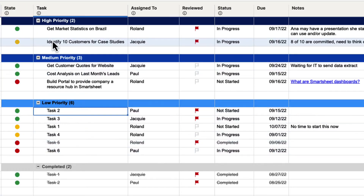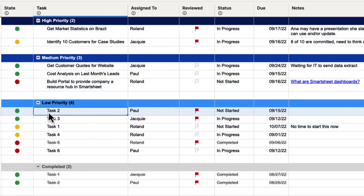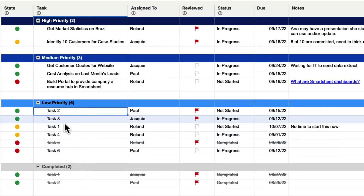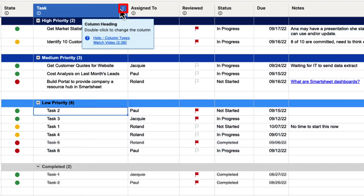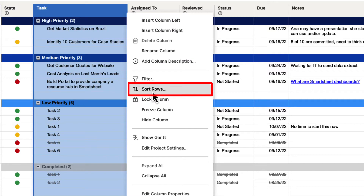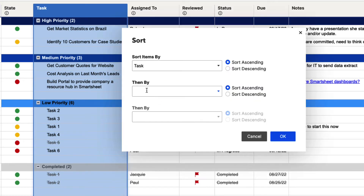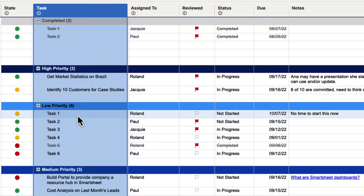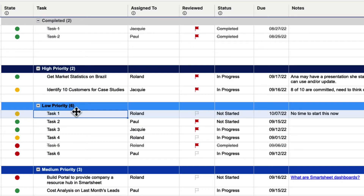Let's say that we want to sort alphabetically. What's going to happen is it's going to sort either the alphabetical letters first and then the numbers, or the numbers and then the letters. So let's say we have these tasks here and they're out of order and we want to put them back in order one through six. We can go up to the column, click on the column menu, go to Sort Rows, make sure we have Tasks selected, and sort by ascending, then hit OK. You can see that it sorted those rows in ascending order.